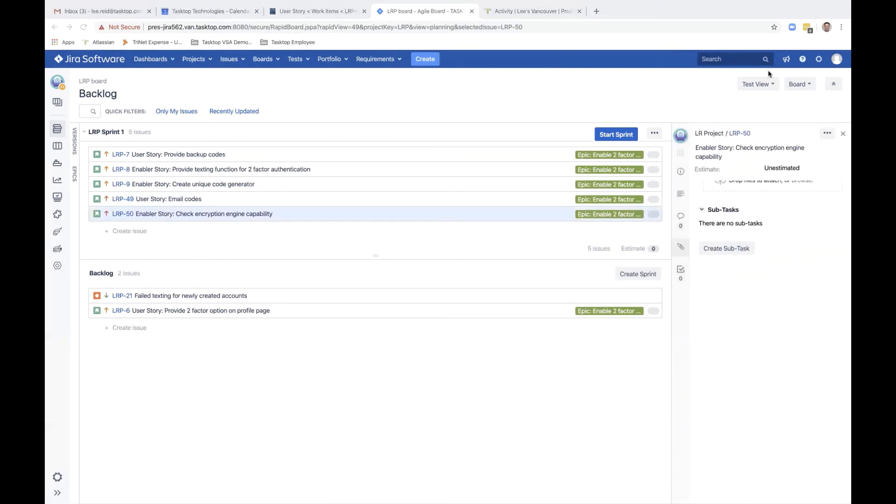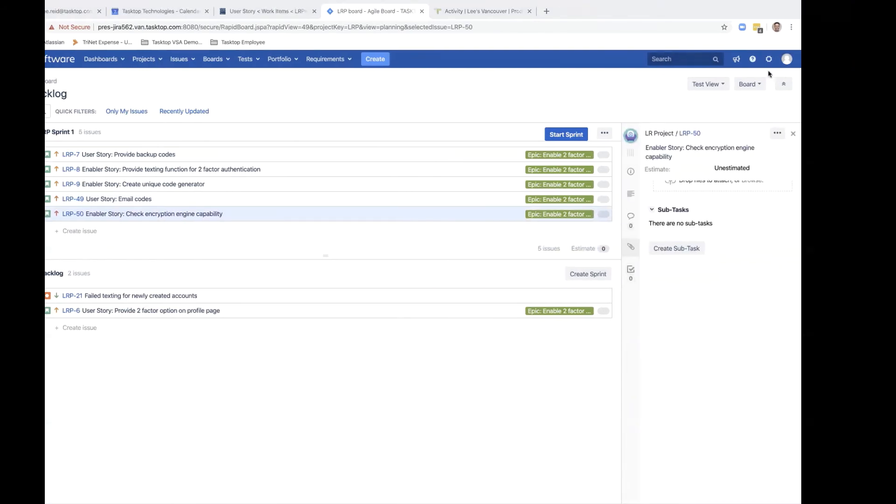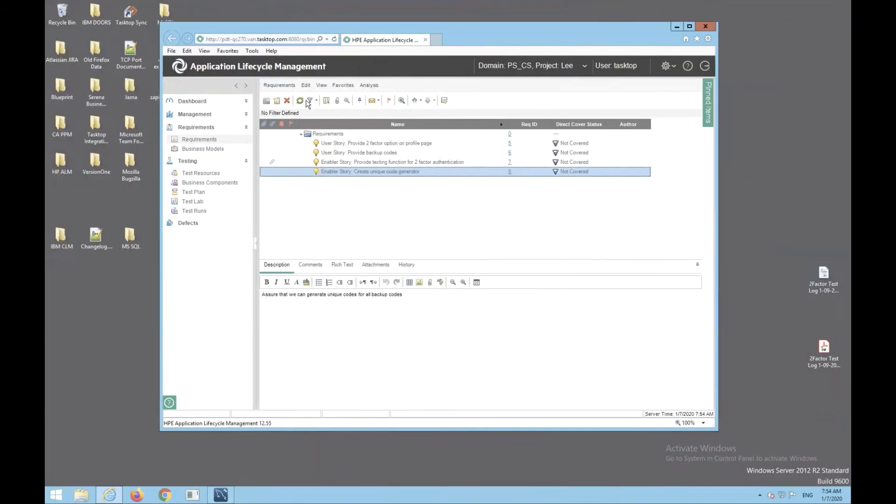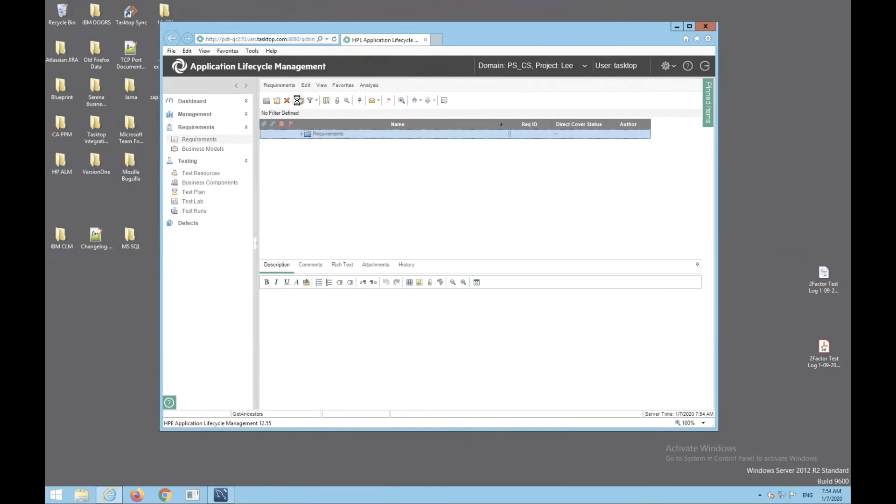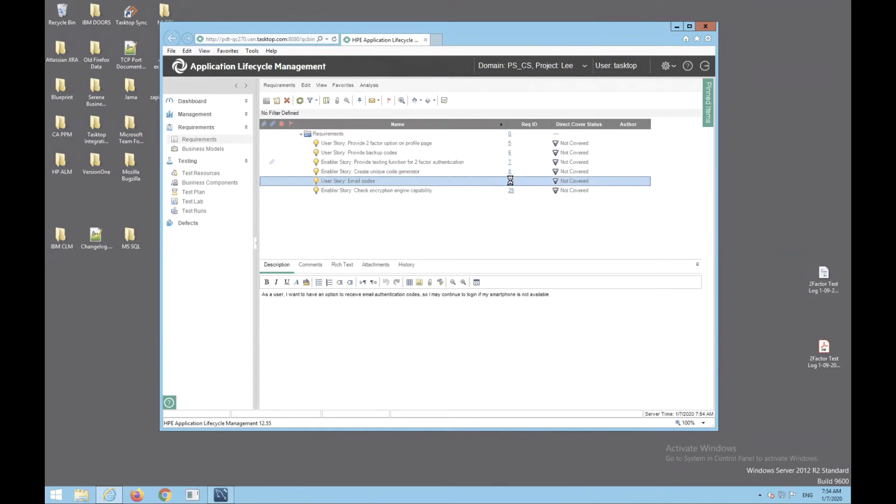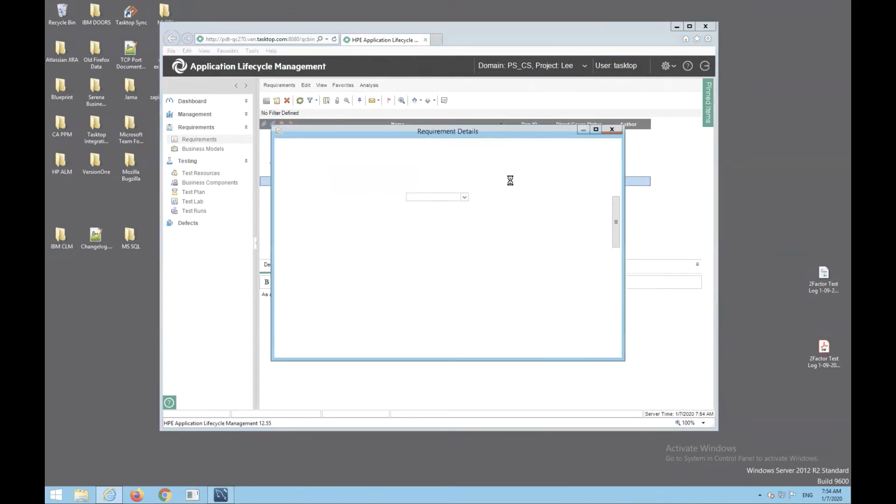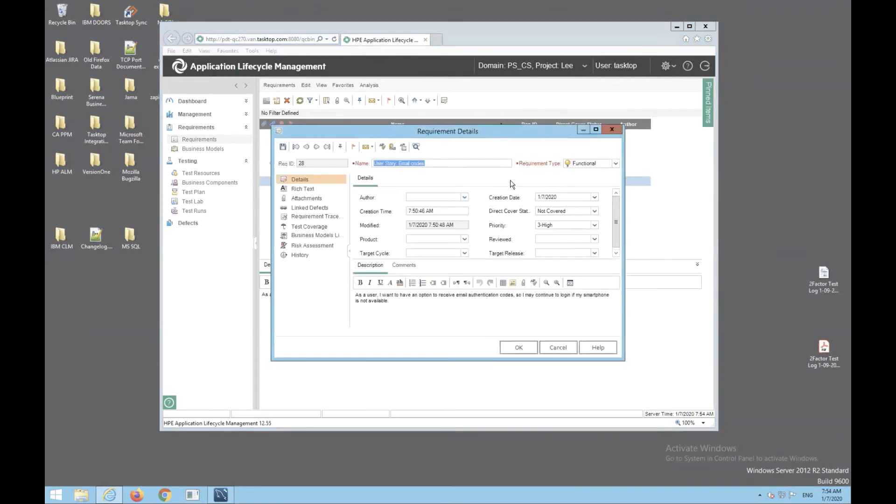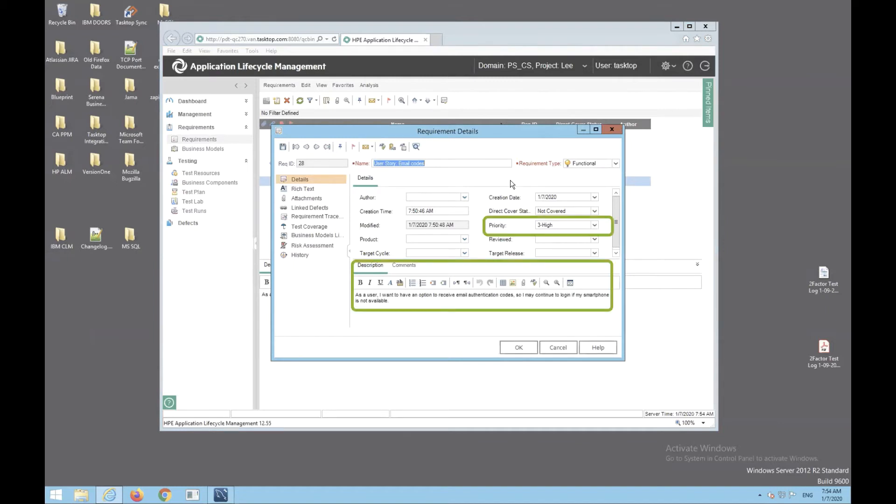So now let's switch over to Micro Focus ALM. A quick refresh reveals that all six user stories have flowed over to ALM as requirements for test case design. The tester clicks the email code's user story. As you can see, the description and priority both have flowed over.